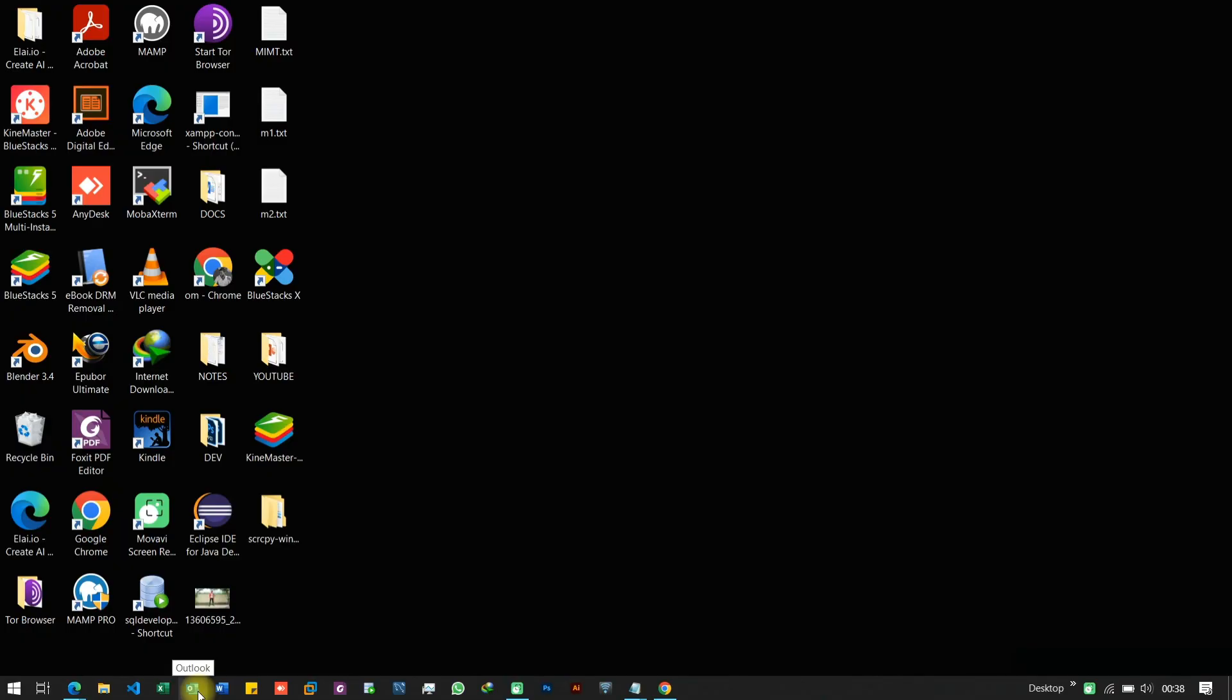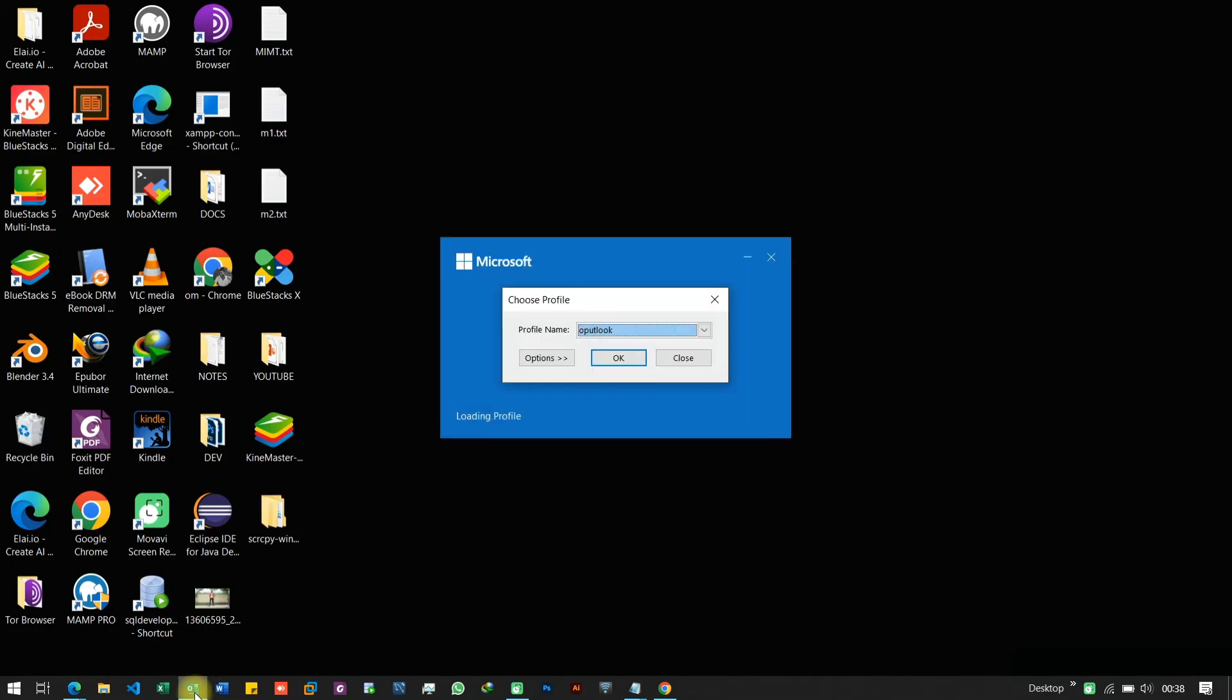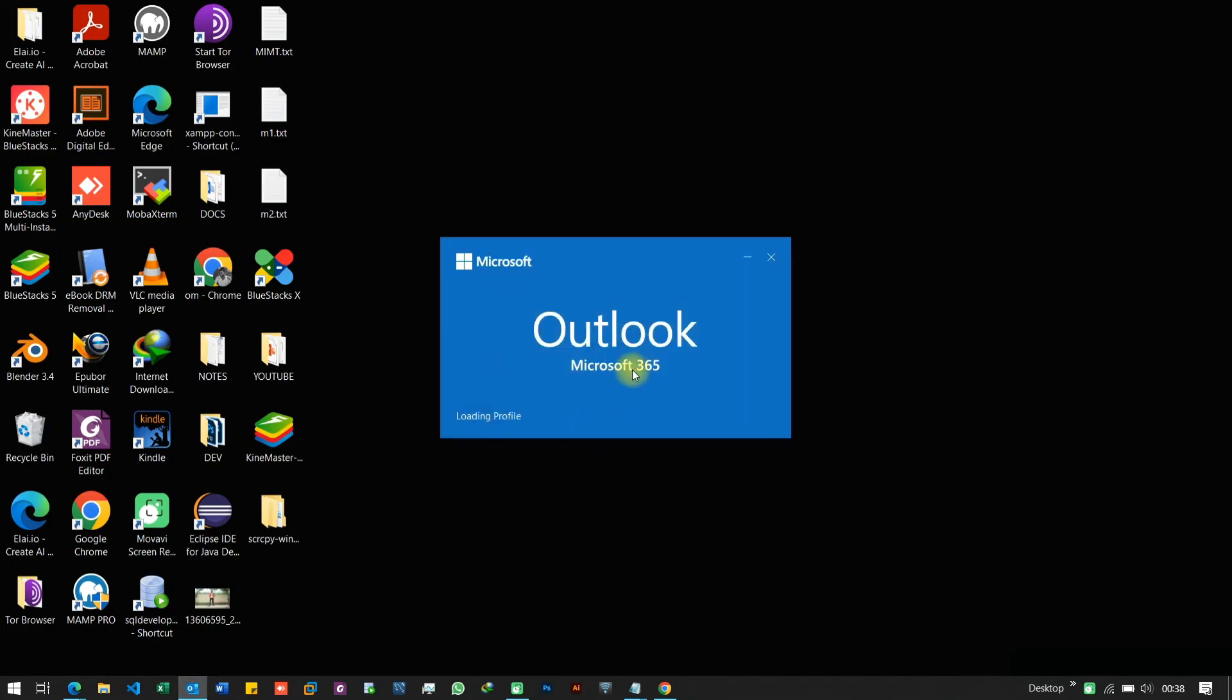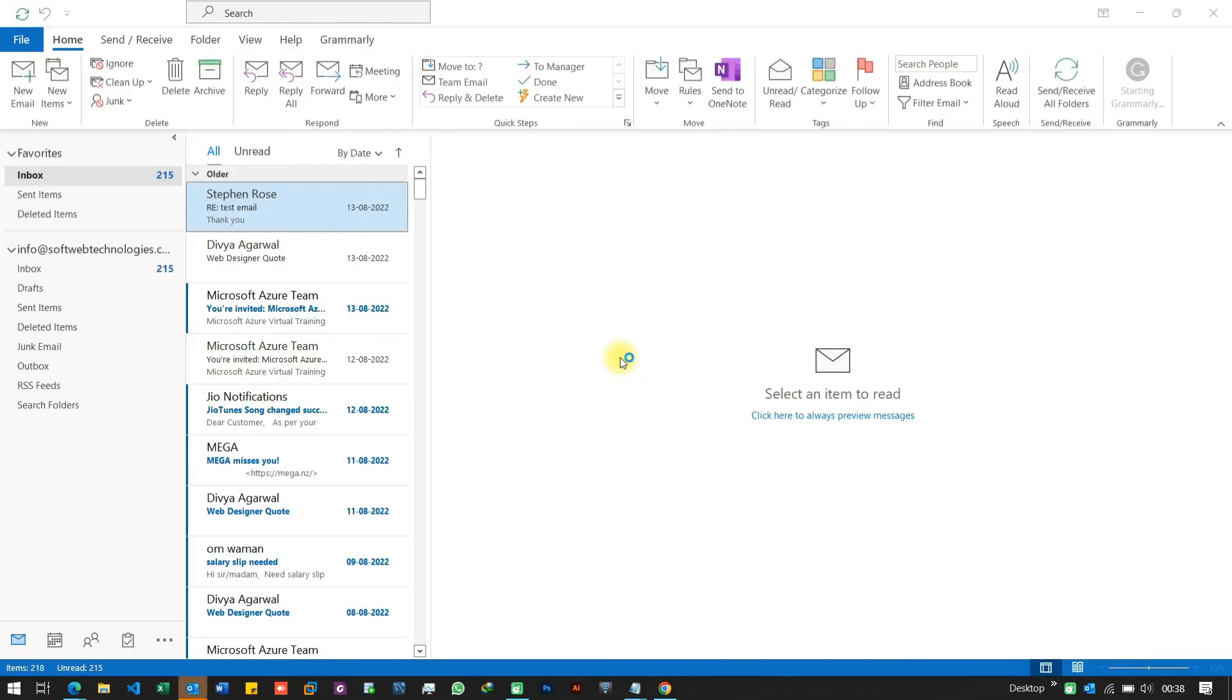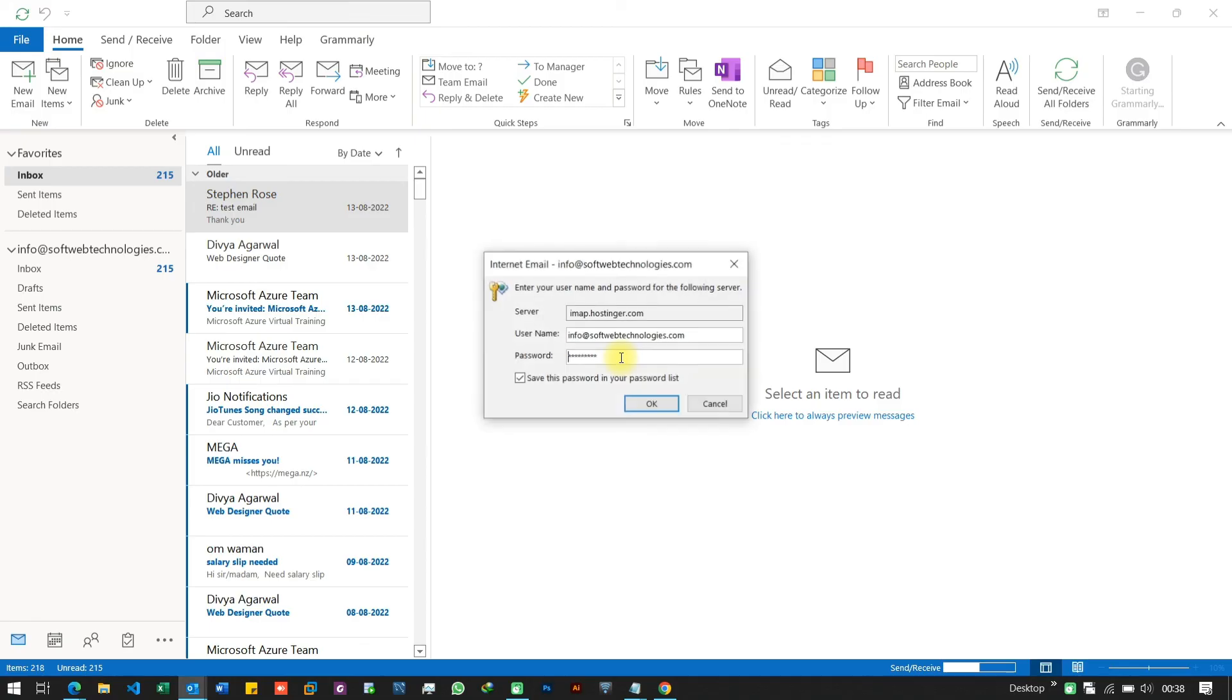If you have tried all the above steps and still facing the send-receive error in Outlook, then it's time to check if you still have access to your email account from your organization. Also see if your password has expired.